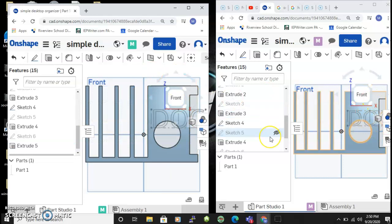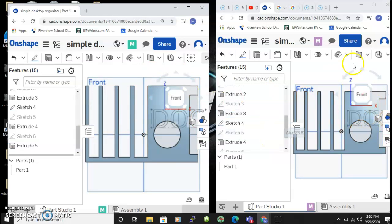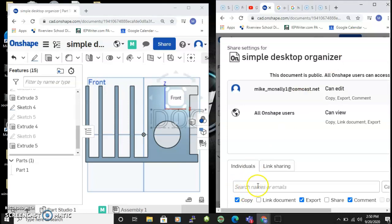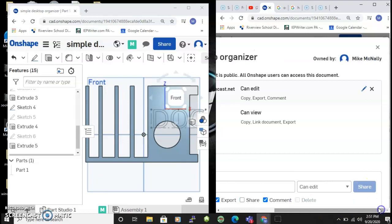So you are gonna say share, you're gonna enter the email address of your team member, and then you're gonna say can edit usually.